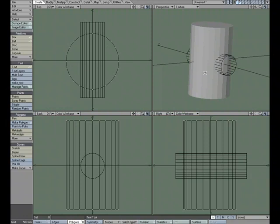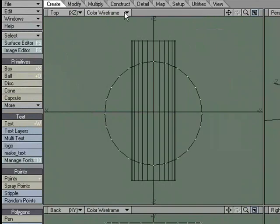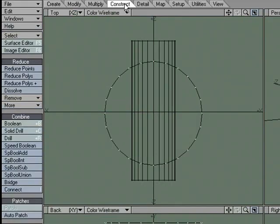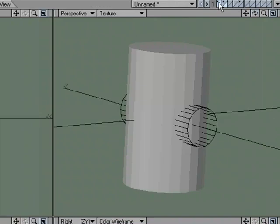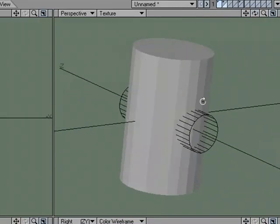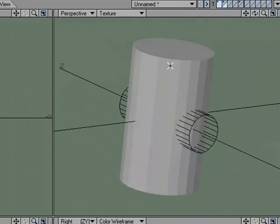I would say that they're both just as fast depending on the type of workflow that you work with. Let's take a look at both of them so that we can get a better understanding about how each one works. I'm going to jump over to the Construct tab where we'll find both Boolean and Speed Boolean. Right now, what I have set up is in layer 1, I have this object that we see here in OpenGL Shaded View.